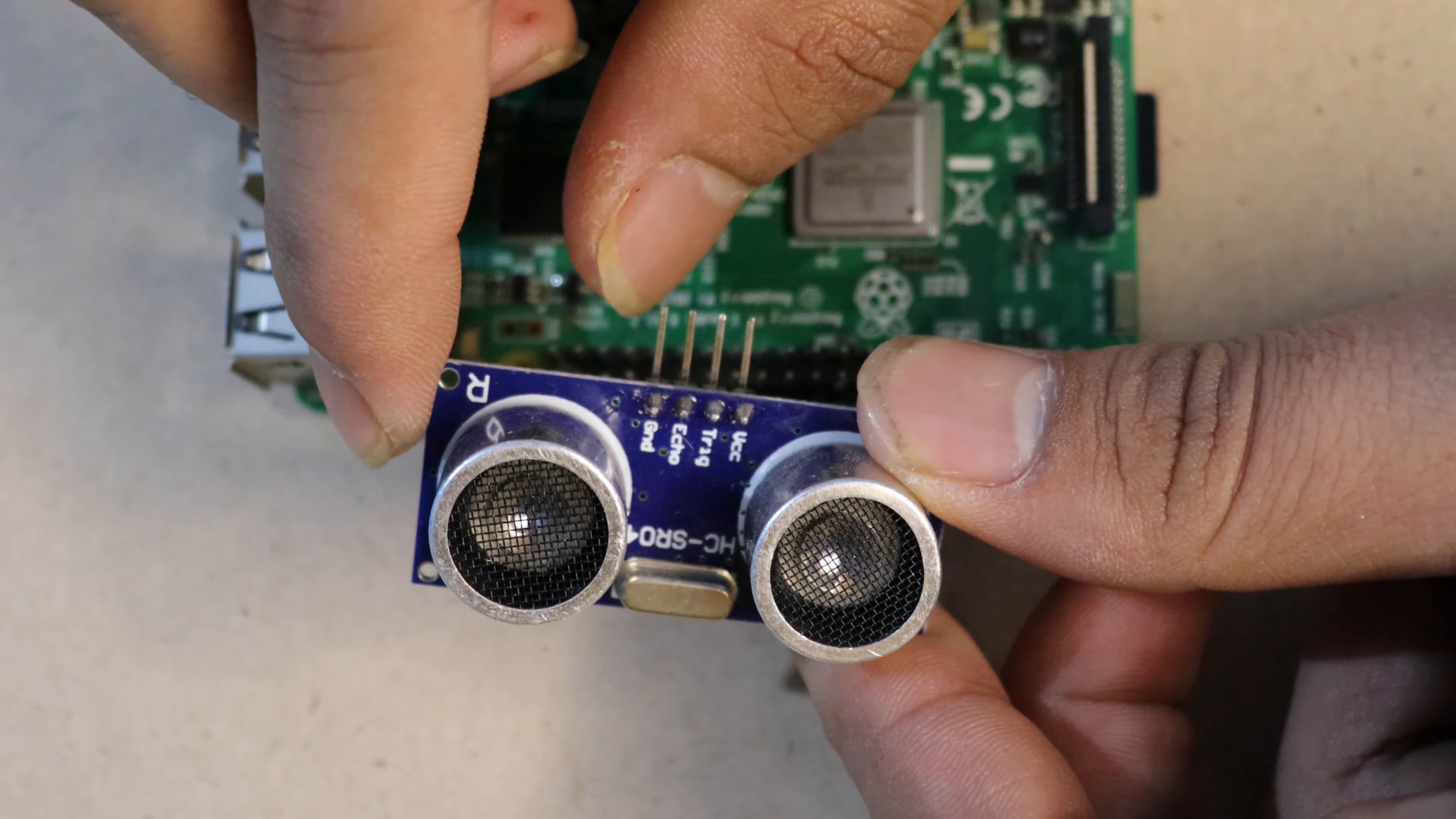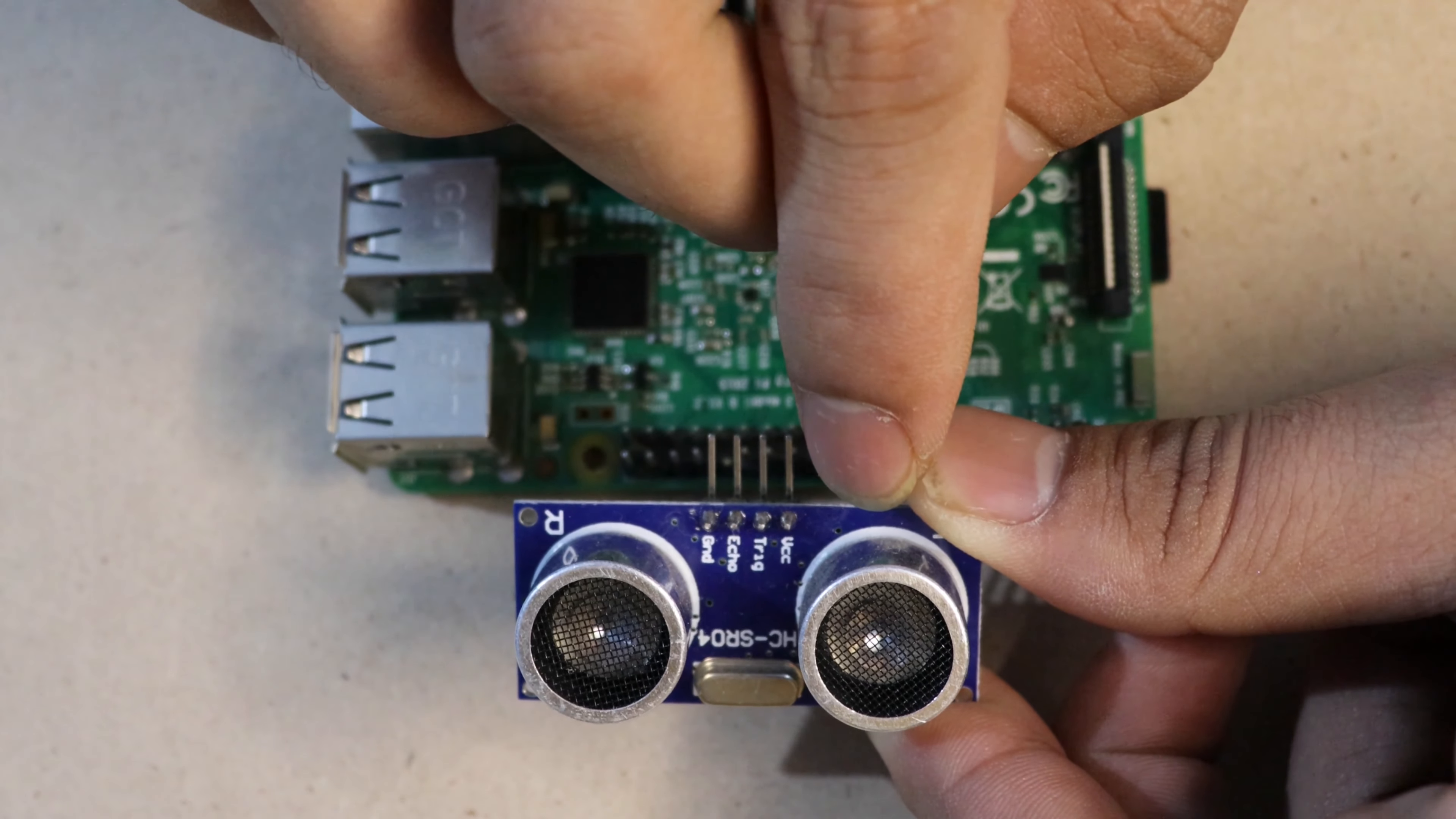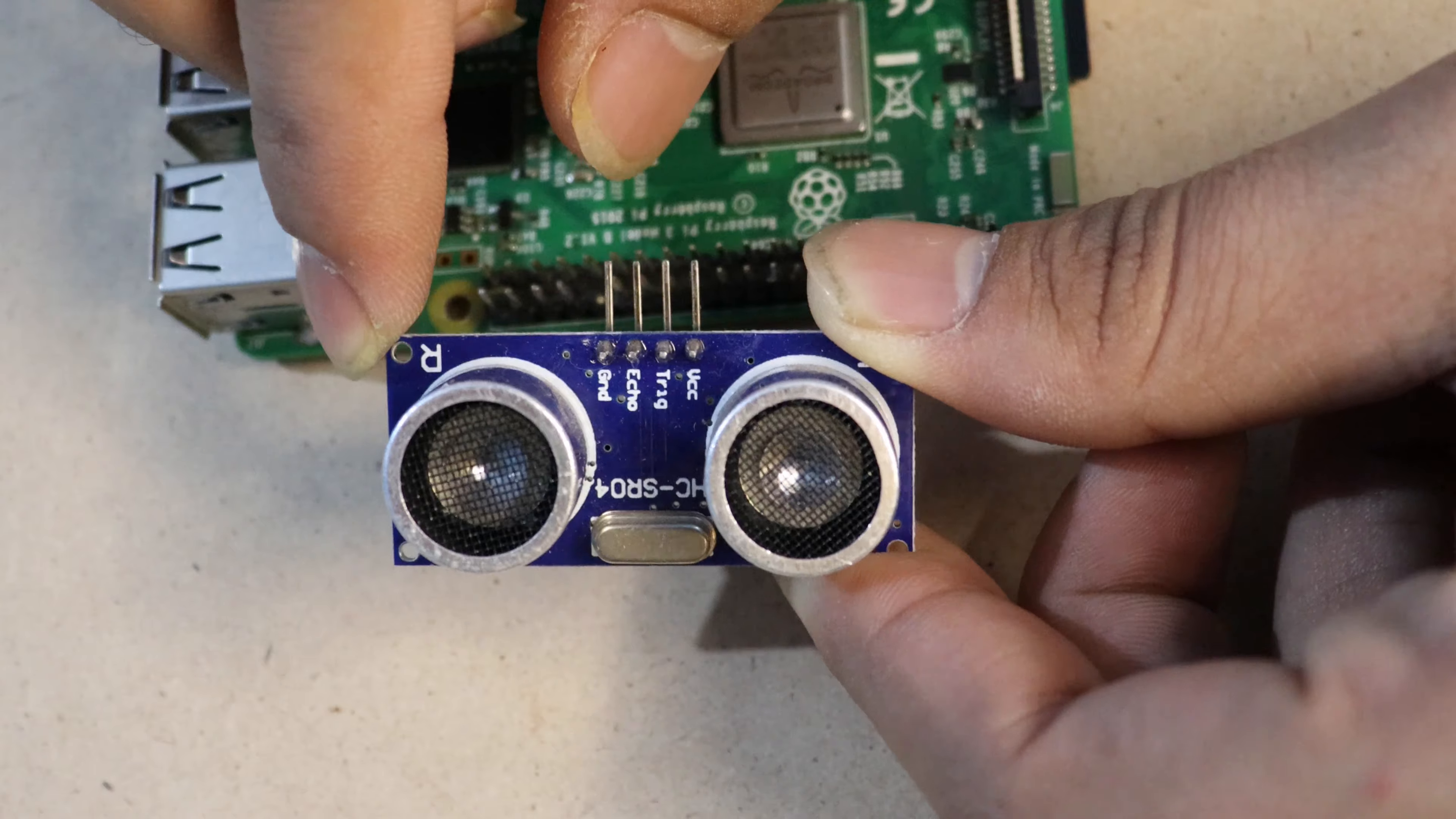Based on the duration of sound traveled from one point to another point, we can calculate the distance. The trigger pin will send the sound, and when sound reaches a certain distance and any object is detected, the sound will reflect back. The echo pin will collect the sound. Based on the sound travel duration, we will calculate the distance using the ultrasonic sensor.